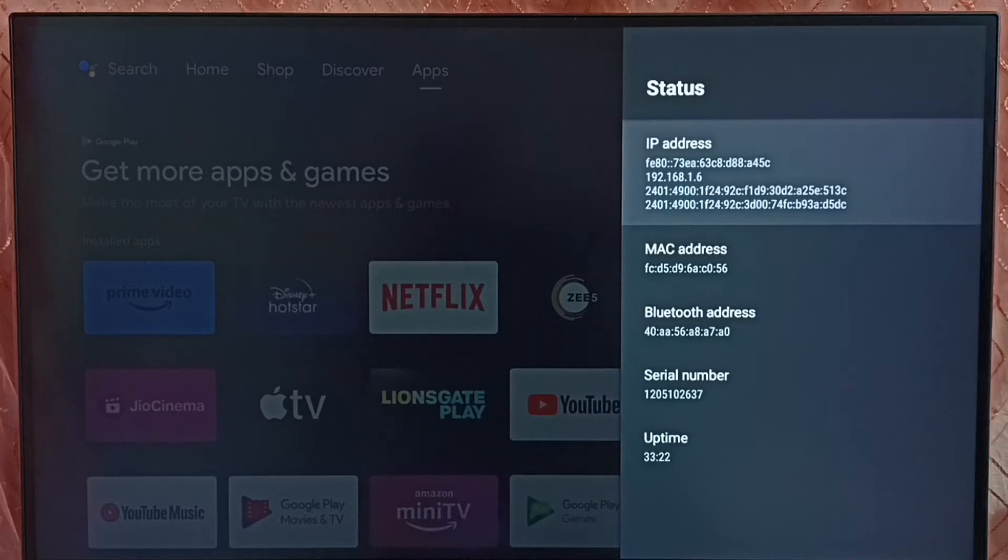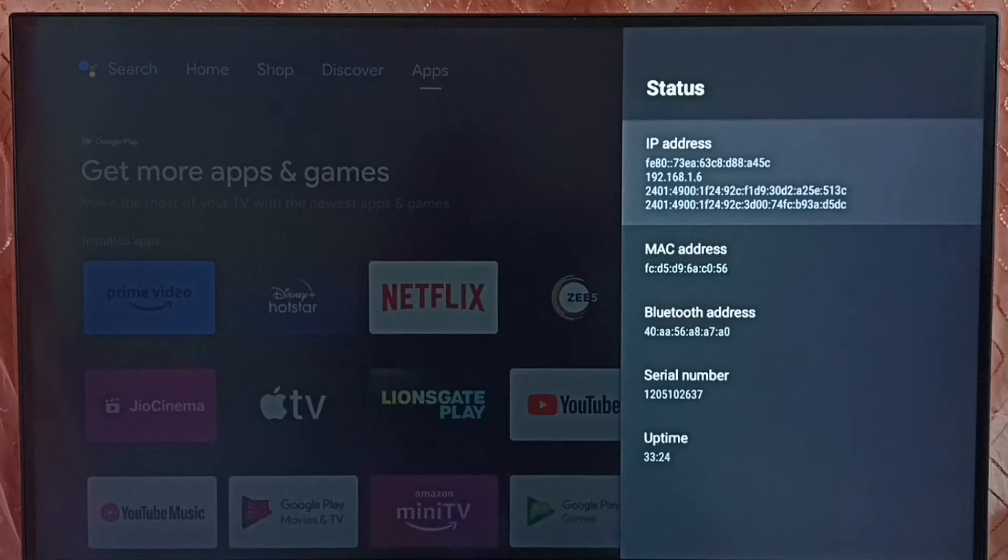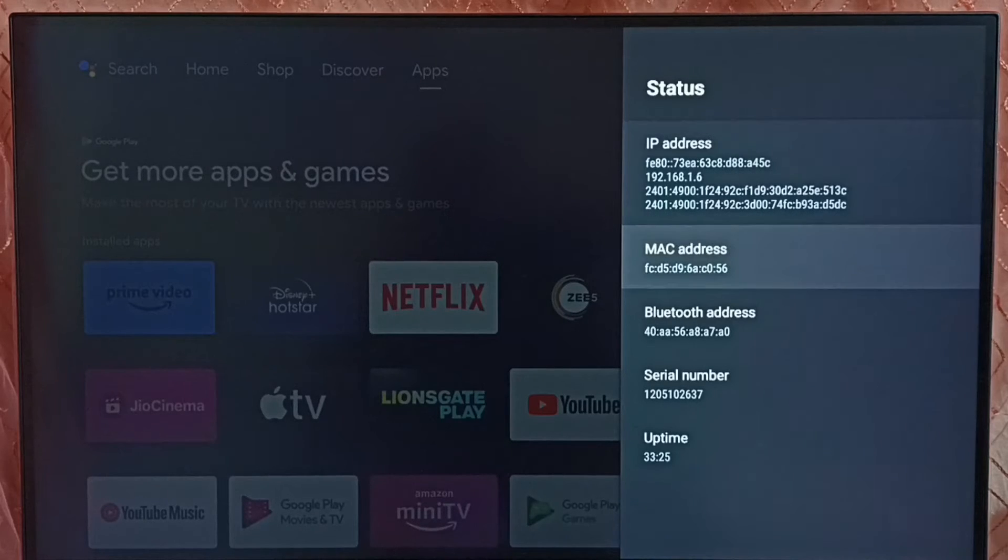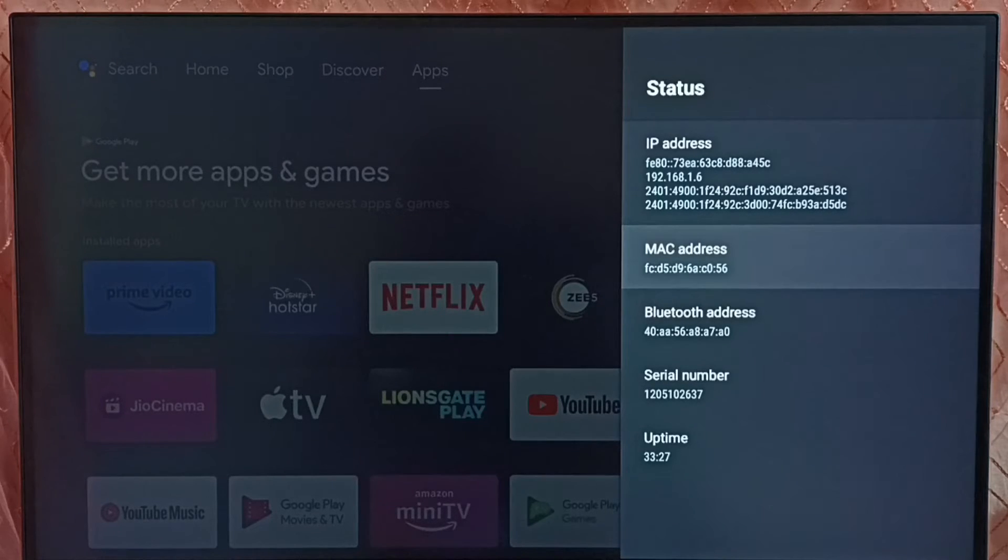Here we can see IP address 192.162.1.6 and the MAC address. So this is method 1.